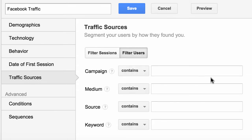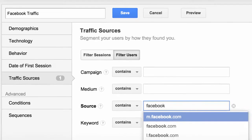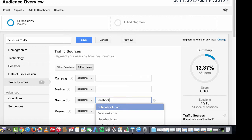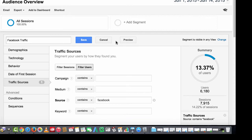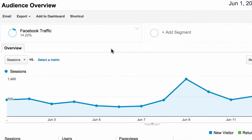This is going to look familiar to anyone who took the video on campaign tagging — I recommend you go back and look at that once you're done with this one if you haven't already. We're going to look at source and just type in 'Facebook.' As you can see, all kinds of different traffic is coming from Facebook — 13% of our users in fact for this time period. So we've now created this segment and we click Save.